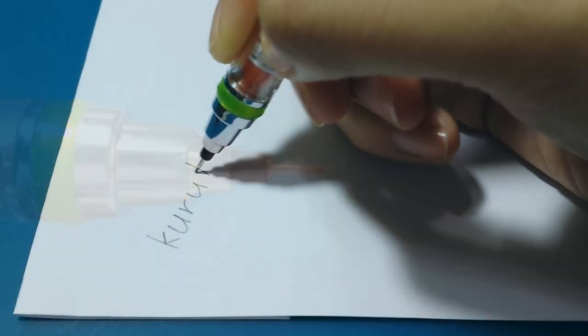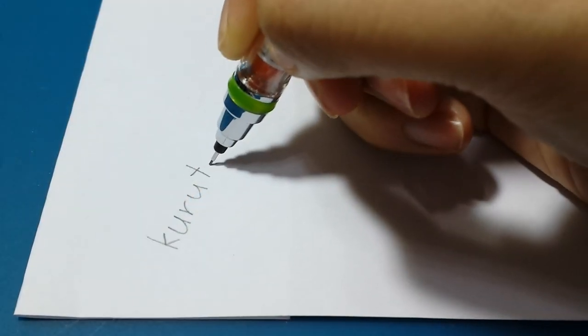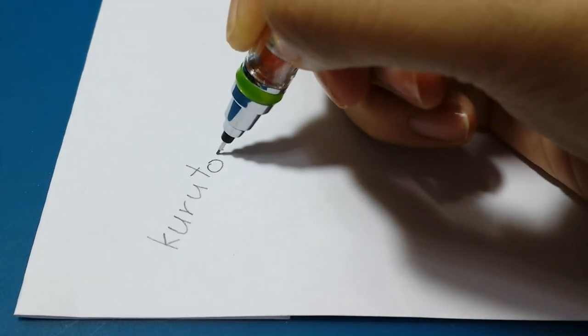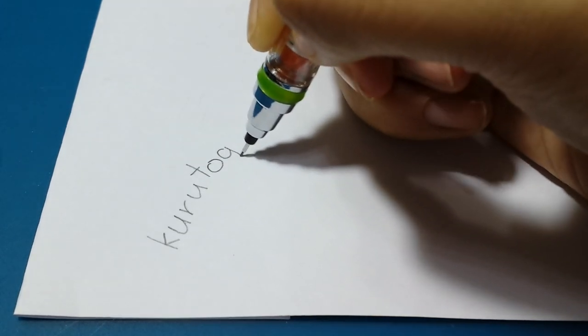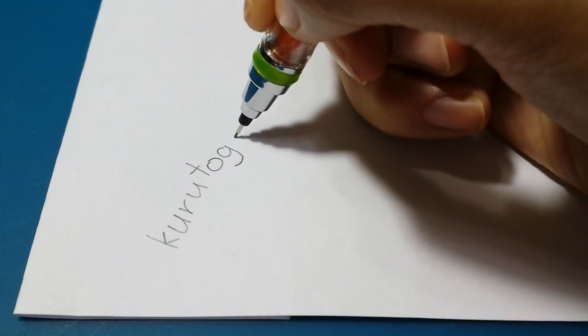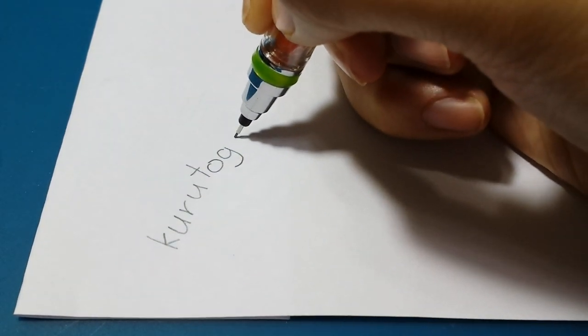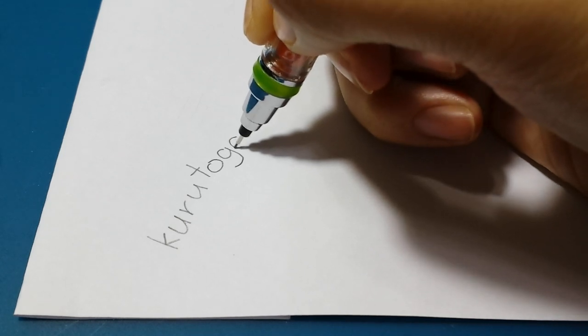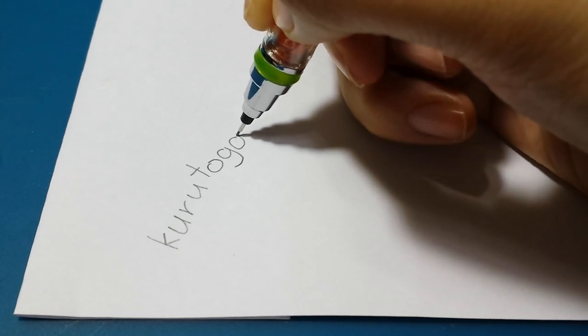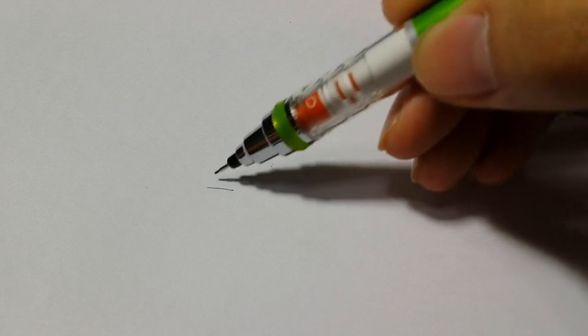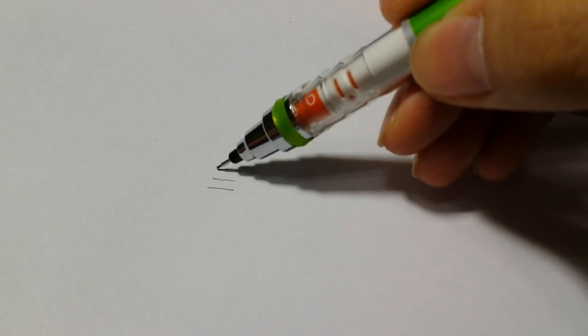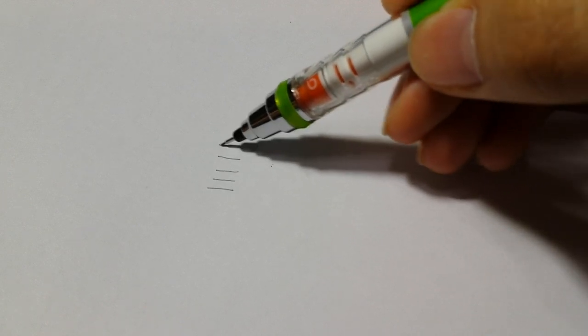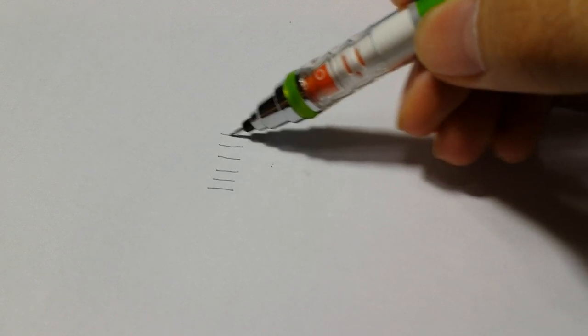When the Kuro Toga engine works, it works well. It writes with a spongy, springy feeling from the clutch being rotated and the lines you get are sharp and thin that have consistent widths. When it's not though, it's not that bad, you only get thicker lines like a normal mechanical pencil.